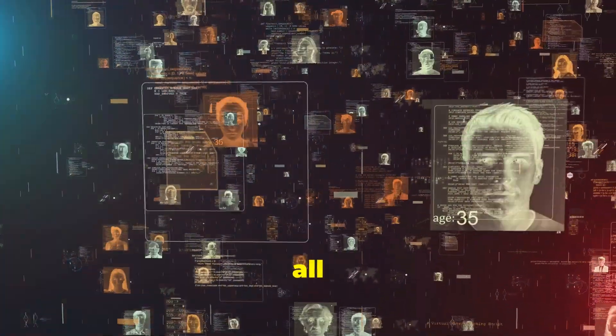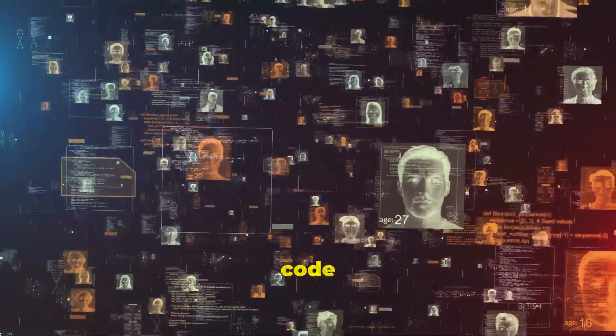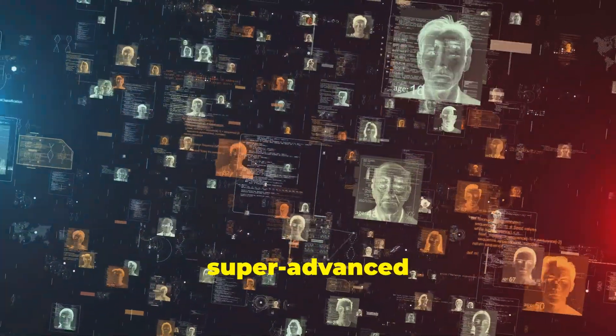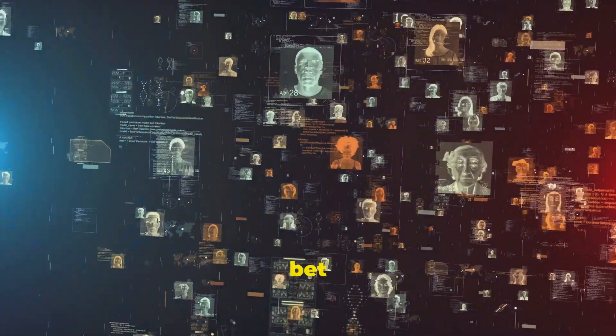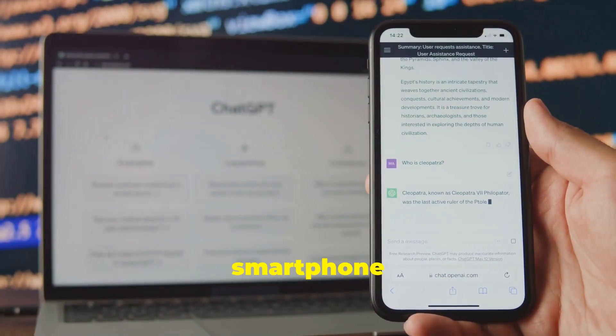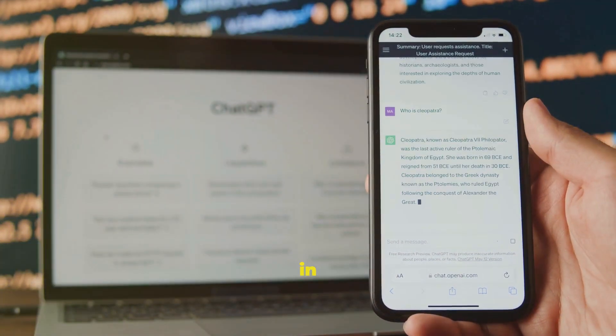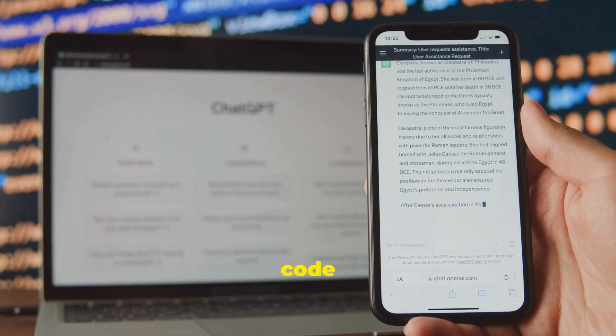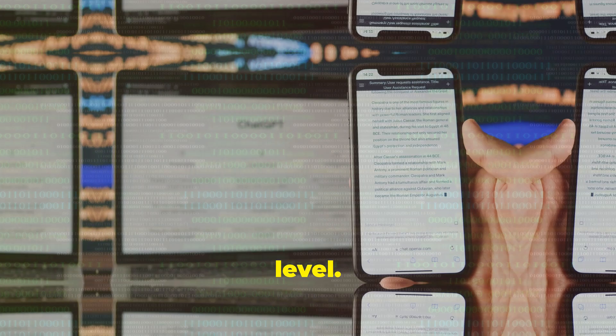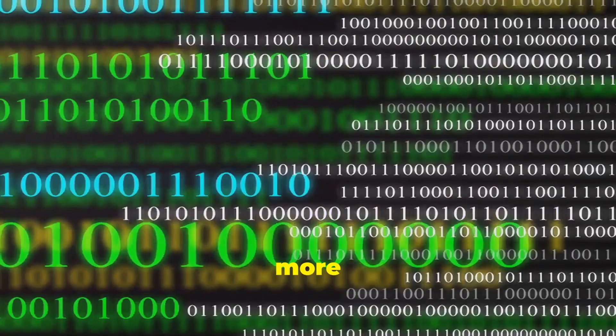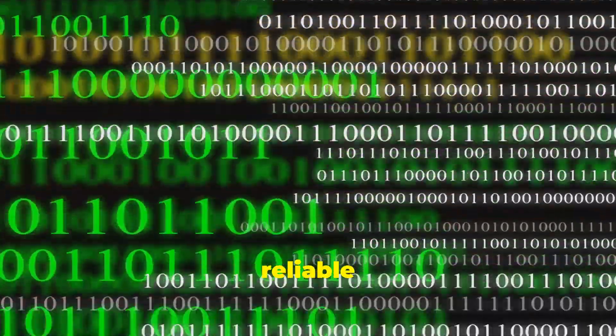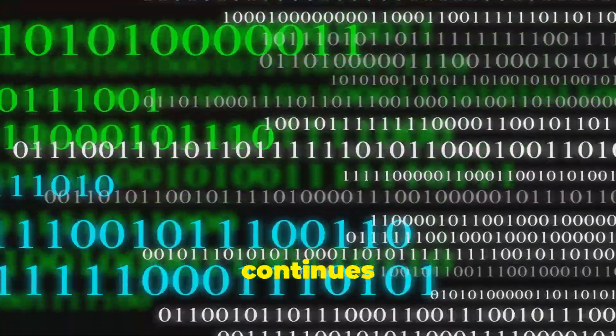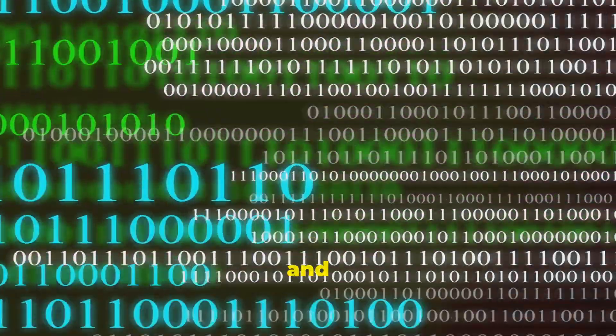So, after all this time, is binary code still important in our super advanced technological world? You bet it is. Every new smartphone app, smart device, and advance in fields like artificial intelligence relies on binary code at their most fundamental level. Even as our technology becomes more sophisticated, the simple, reliable language of zeros and ones continues to be the way computers talk and think.